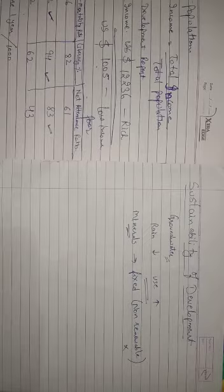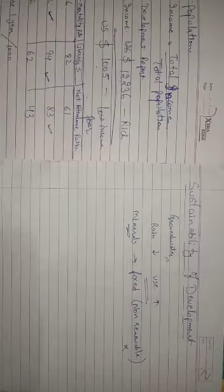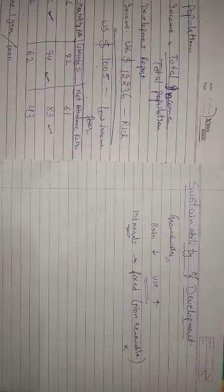Environmental degradation do not happen with the respect of the national boundaries. So it is not only the issue for the single country. It is the issue of the whole world.